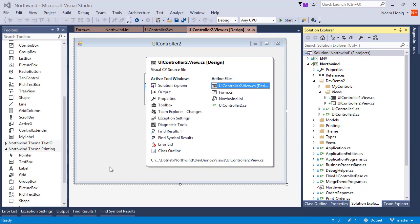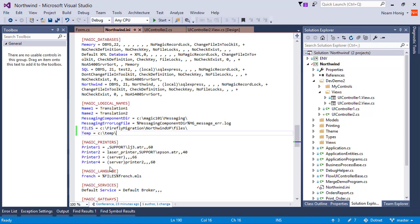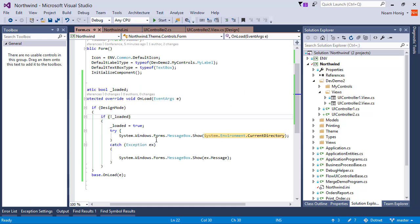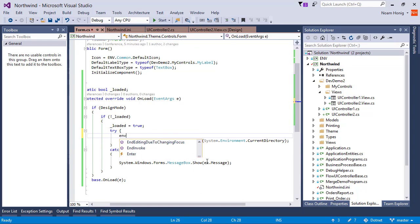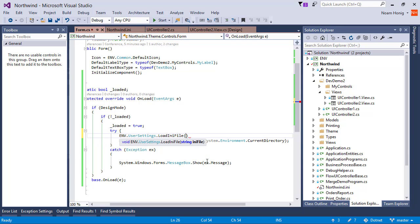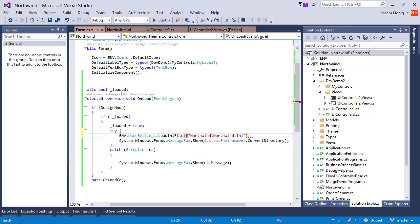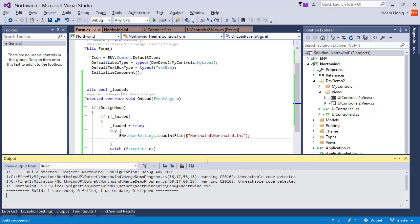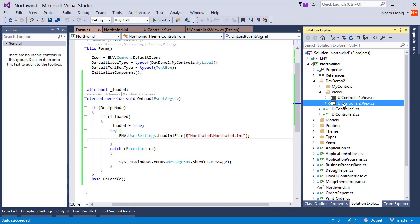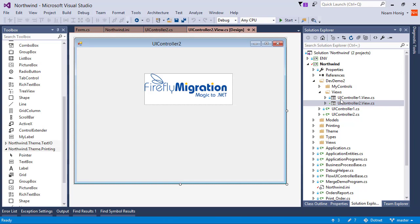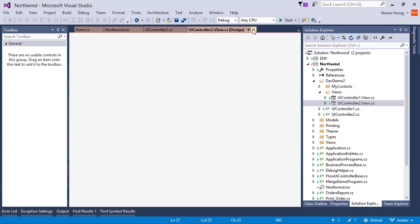Let's go to our code behind of our form and say, well, env.usersettings.loadini file. And tell it to load northwind-northwind-ini. Since it's running in the current directory, that should work. Let's have a look. Close. Reopen. Ta-da! That's it.